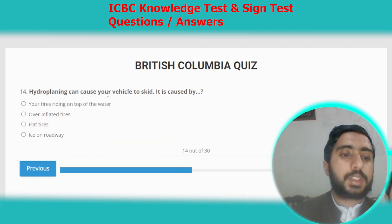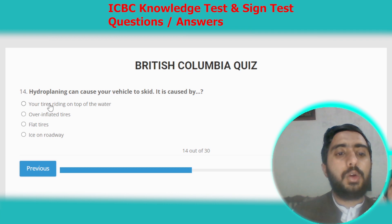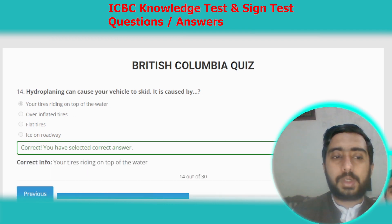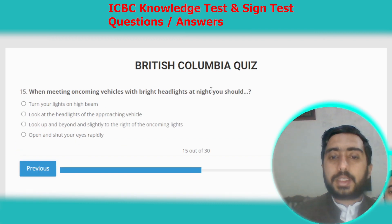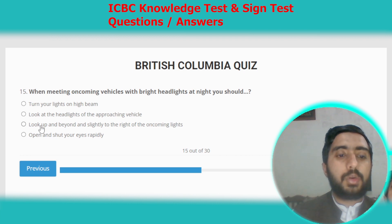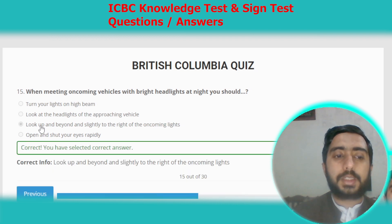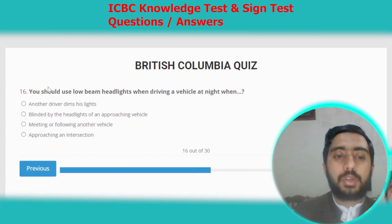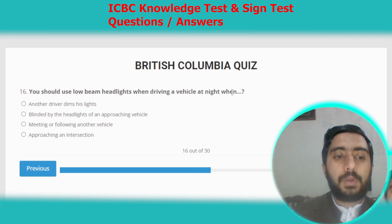Question fourteen: hydroplaning can cause your vehicle to skid; it is caused by your tires riding on top of the water. Option E. Question fifteen: when meeting oncoming vehicles with bright headlights at night, you should look up and beyond and slightly to the right of the oncoming lights.